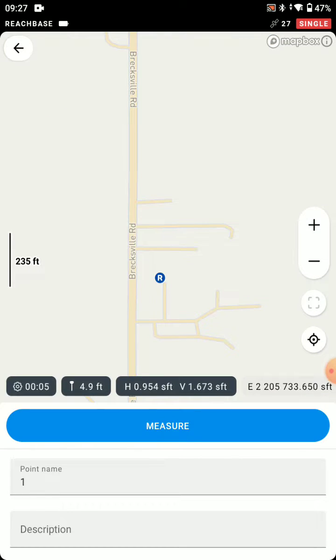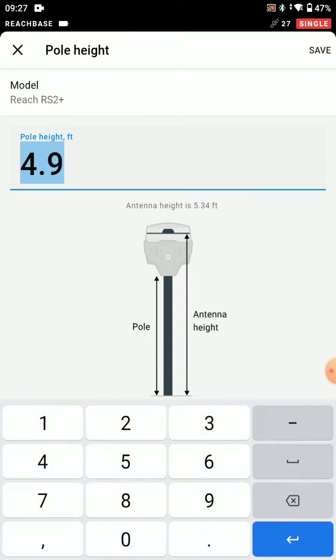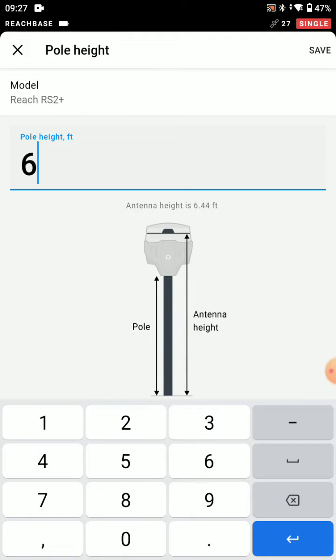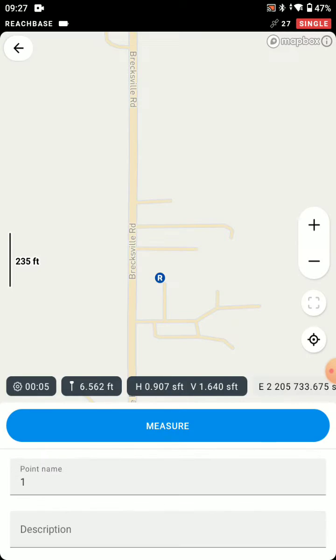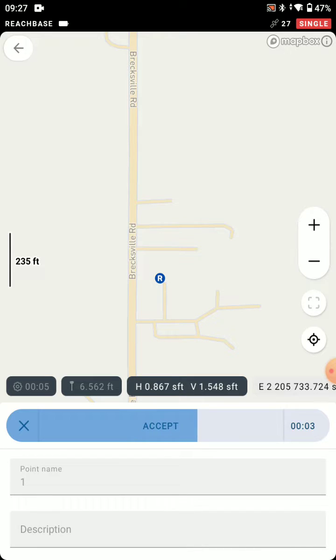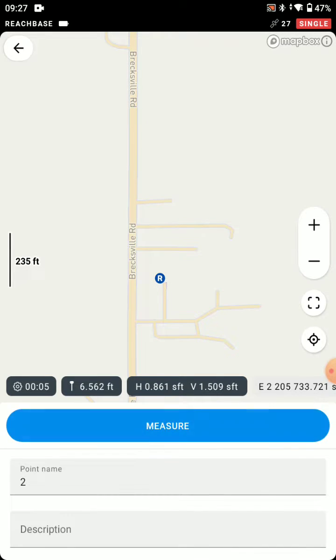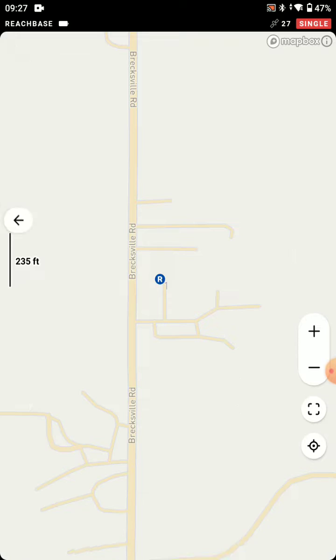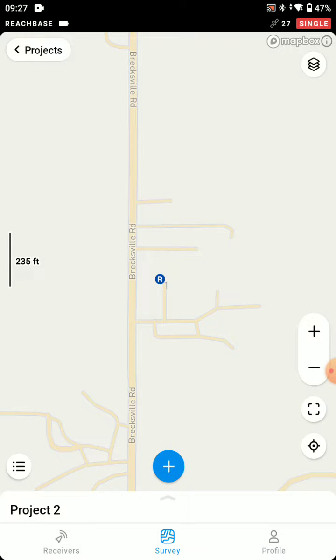And we're just going to add a point. I'm going to enter my pole height. It's a 2 meter rod. Averaging is set to 5 seconds, but that's fine. We're just going to measure this point. It's going to give us a rough coordinate that we can come back to day after day and keep choosing this project so we're consistent on this particular project.